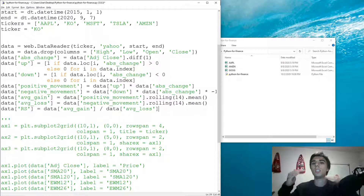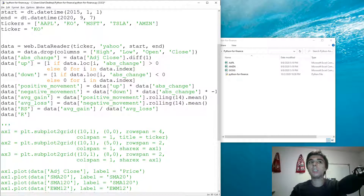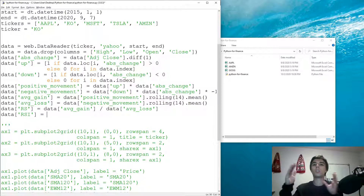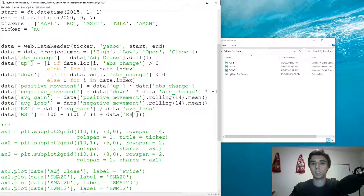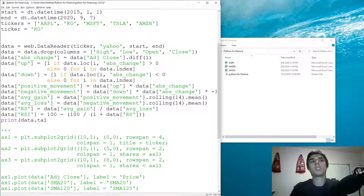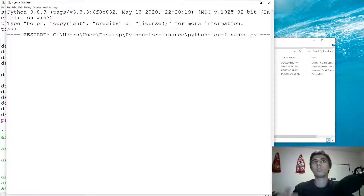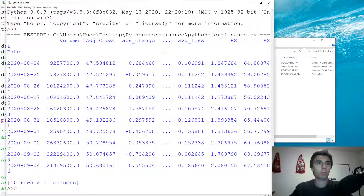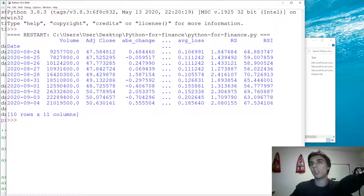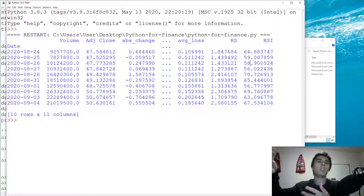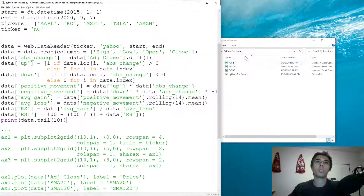The raw relative strength can be five, 0.1, or any value — it's not standardized within given boundaries. So we create the relative strength index, which standardizes it between 0 and 100. The formula is 100 minus 100 divided by (1 plus the relative strength). Let's print the last 10 results to verify. The RSI values look good — we have 64, 59, and so on. Above 50 means we're more towards the gain side, meaning the average gain in that period was higher than the average loss.